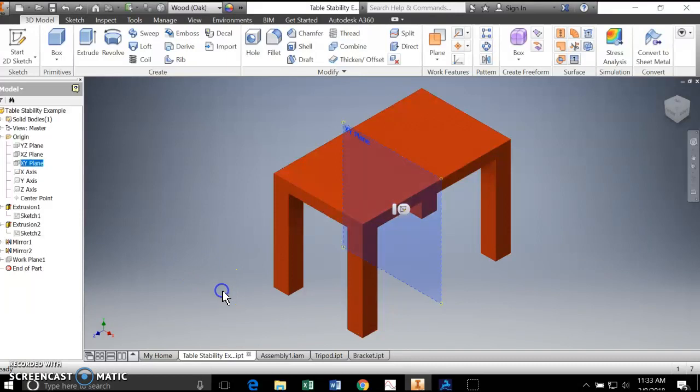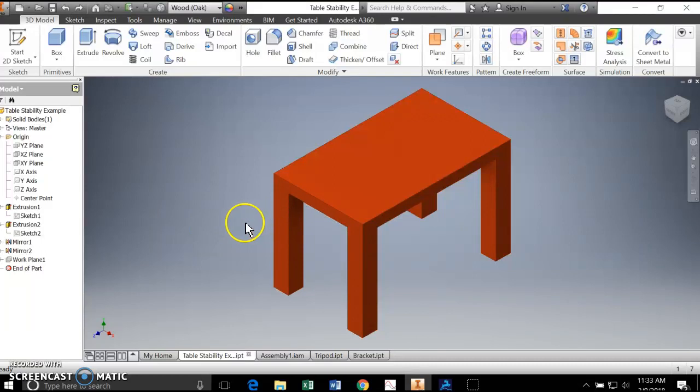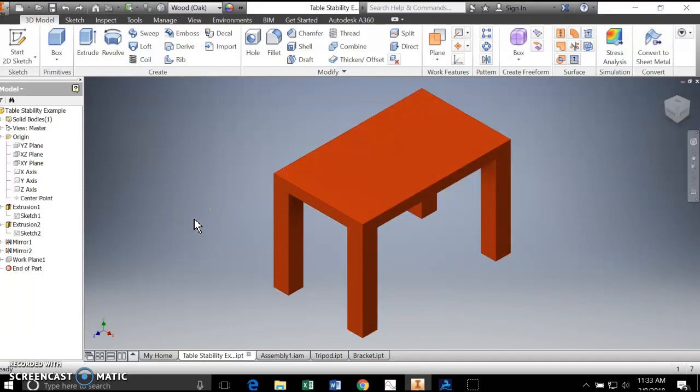One of the first things we need to know before we can do any sort of tipping calculations is the weight of the object. Remember, the weight acts at the center of gravity. So we're going to find those two pieces of information: What's the weight, and where is the center of gravity?